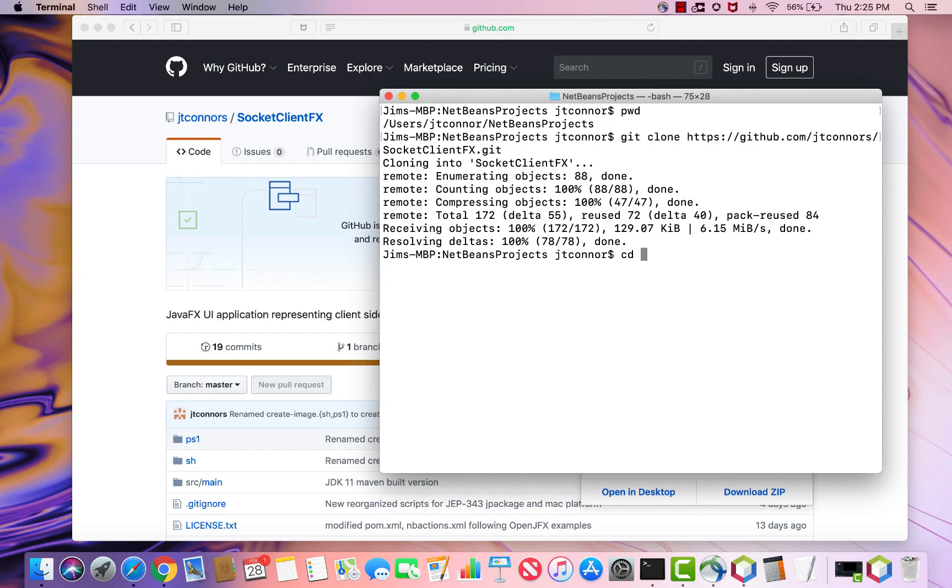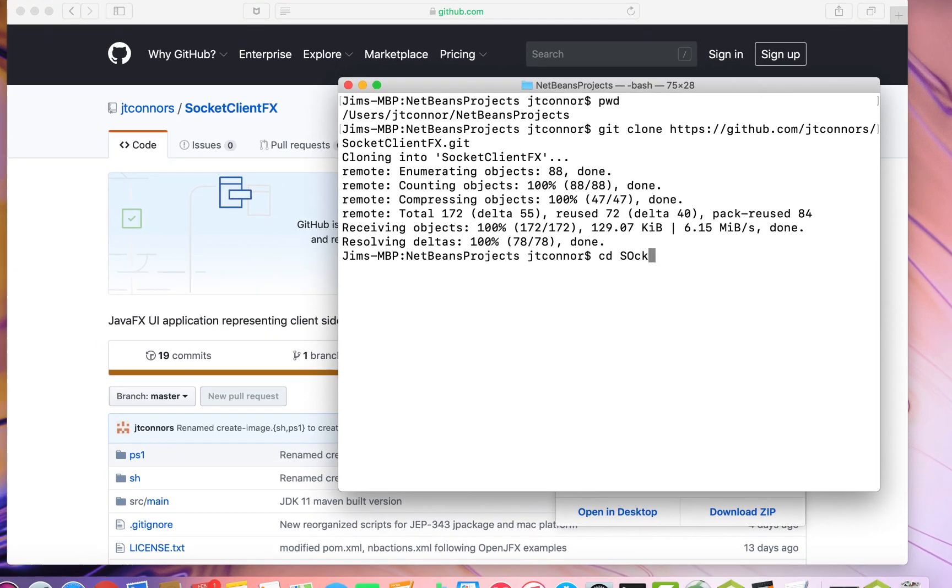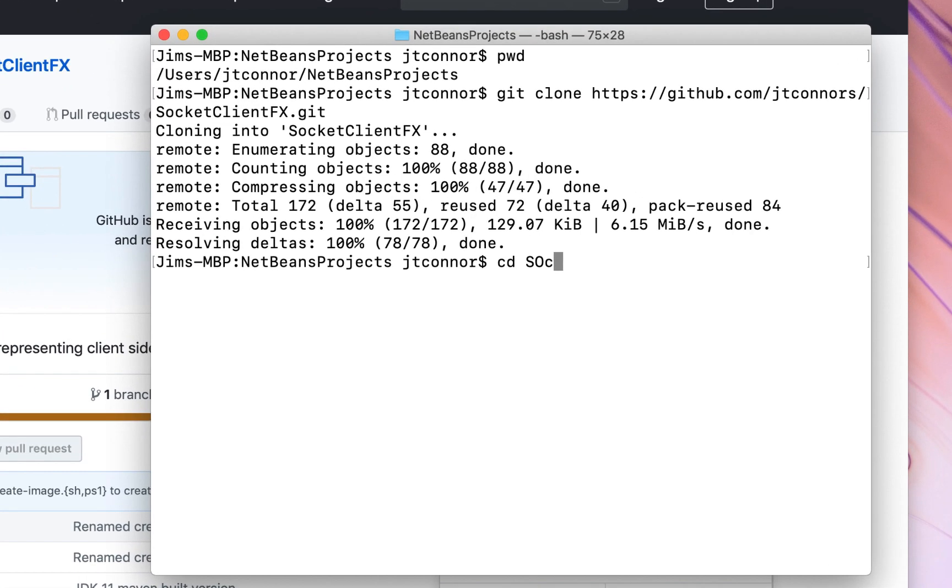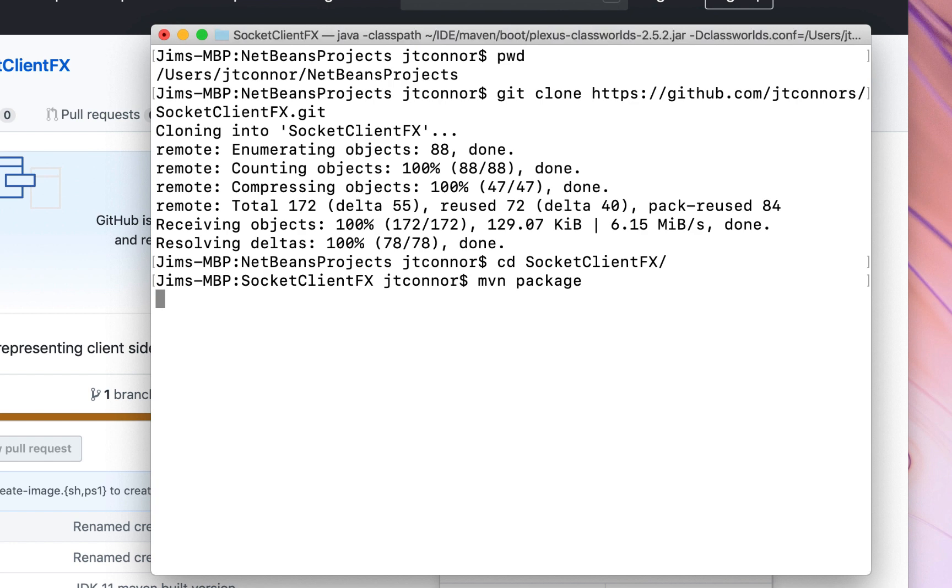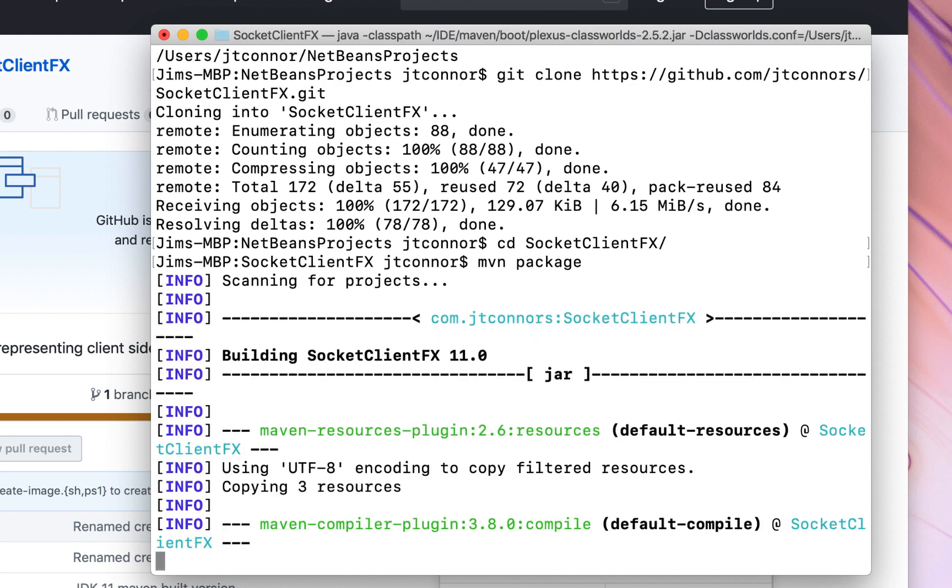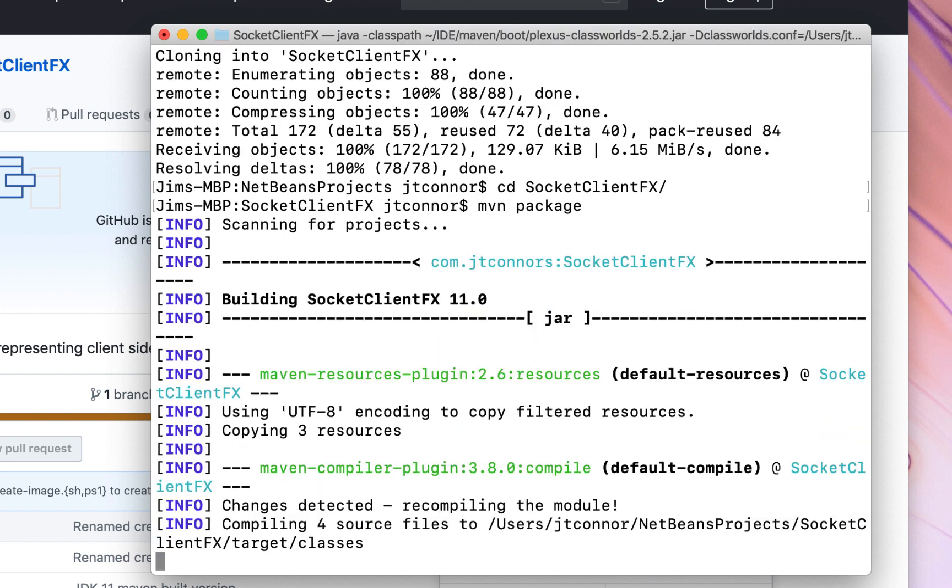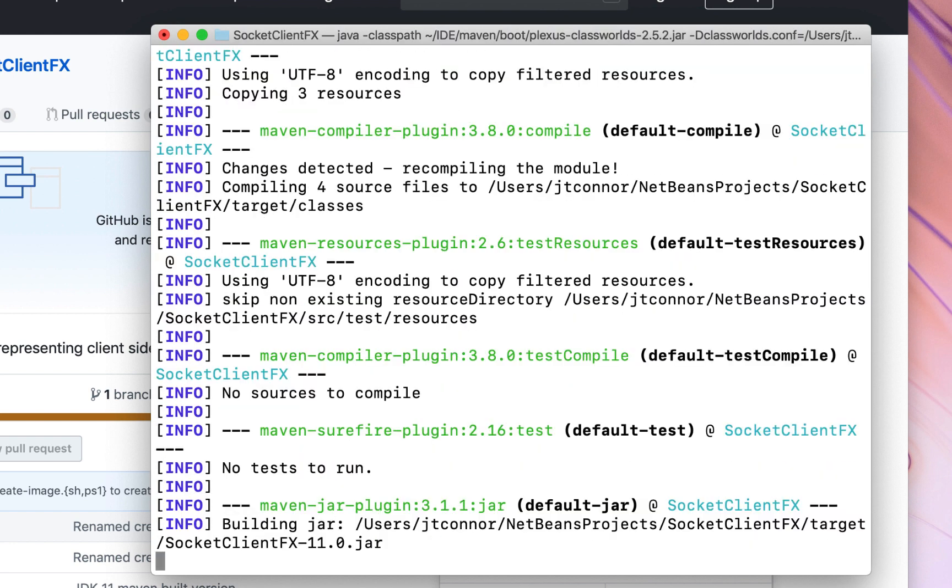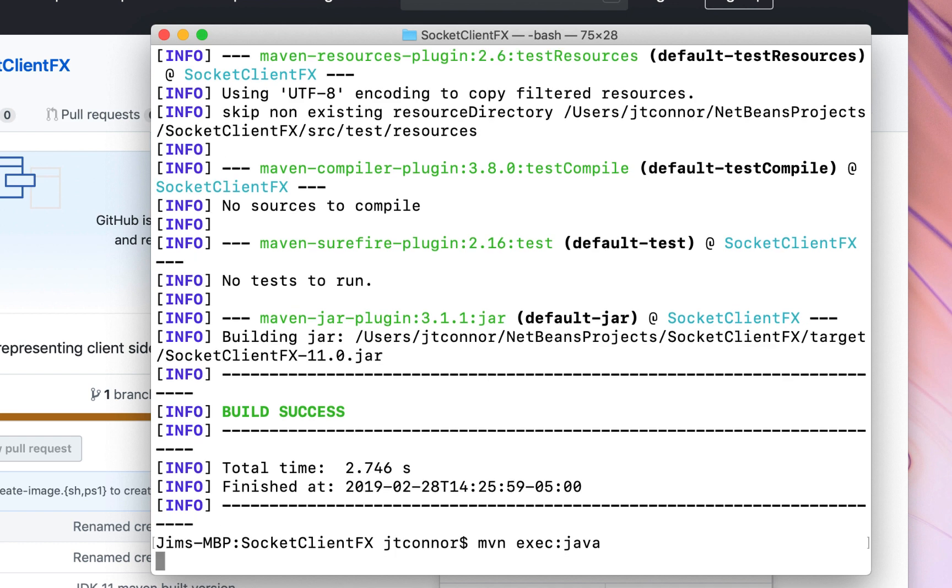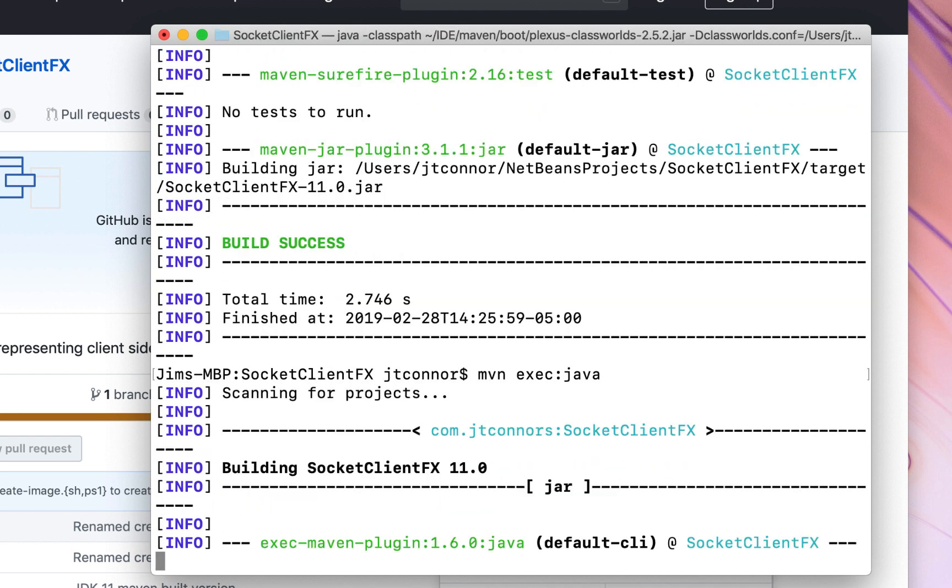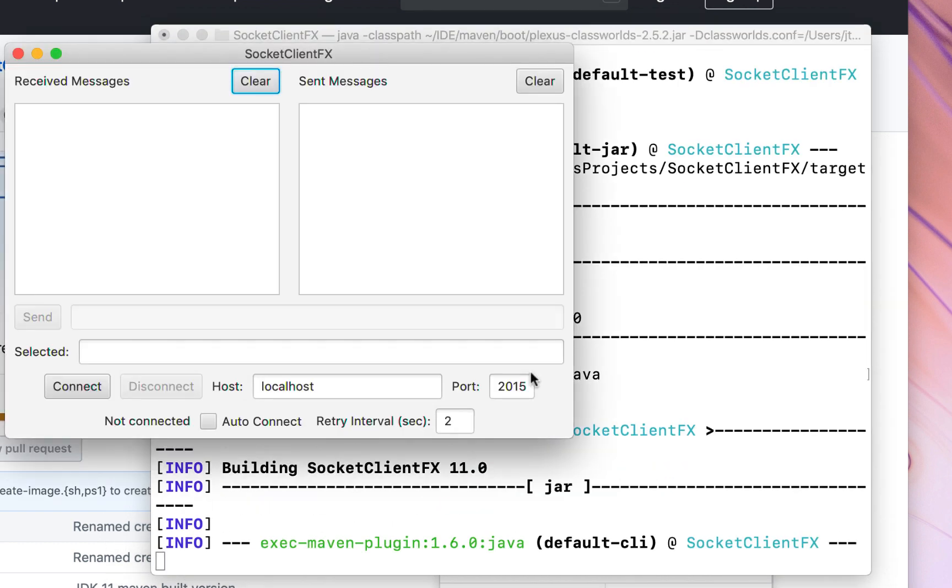By moving to that directory, we can issue a Maven package. And that will build the application. It's not very complicated, so it's done real quick. After that, we can just issue a Maven exec Java to run the program. We've actually built the program from source. We pulled it down.